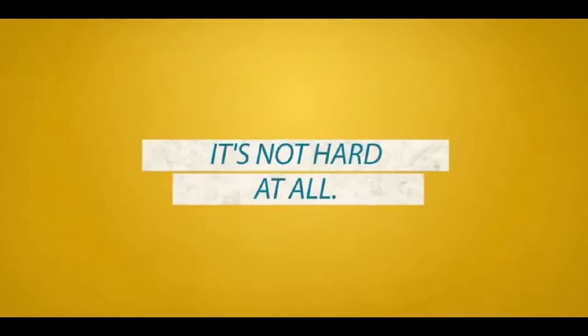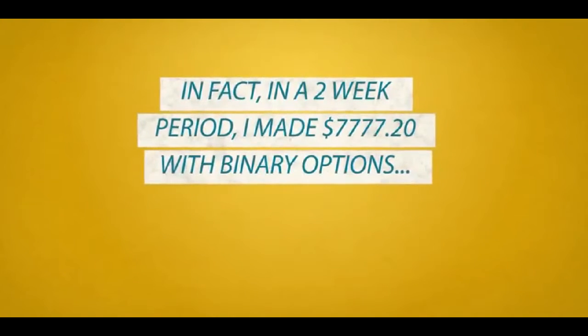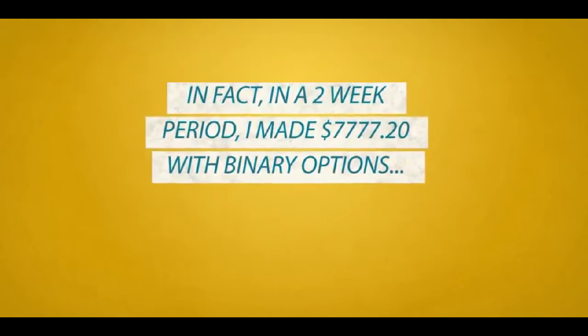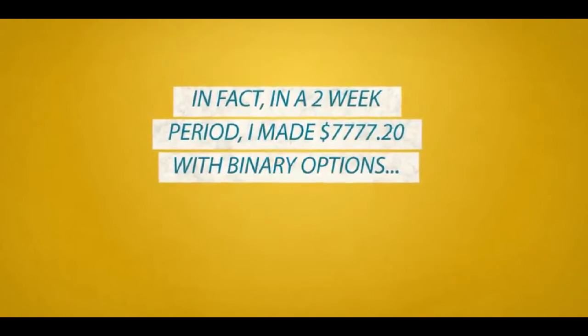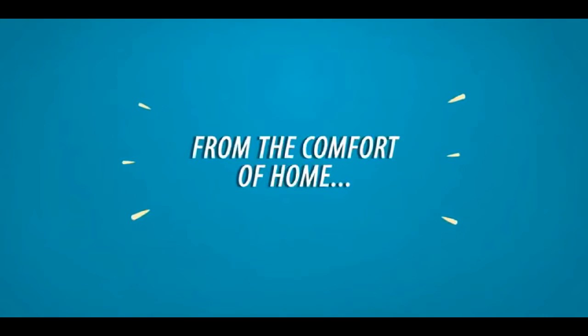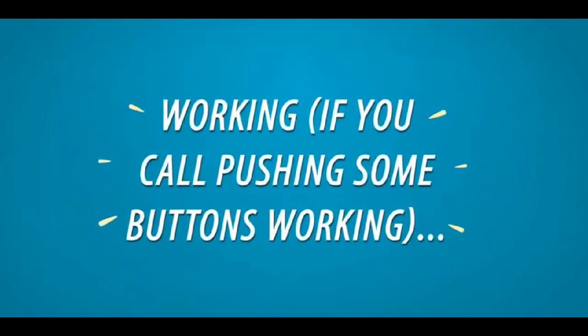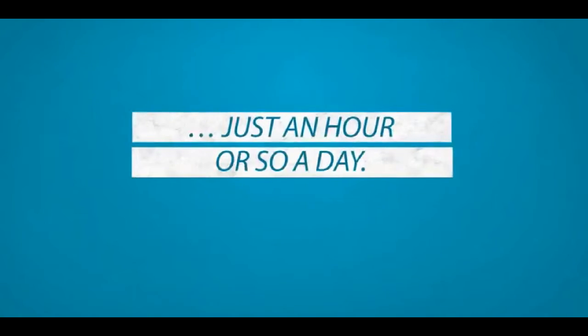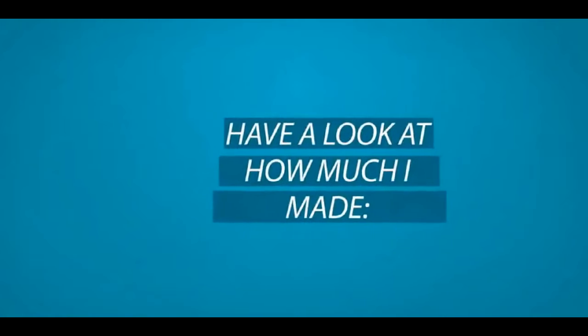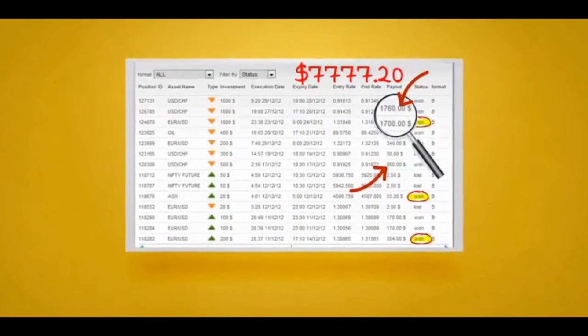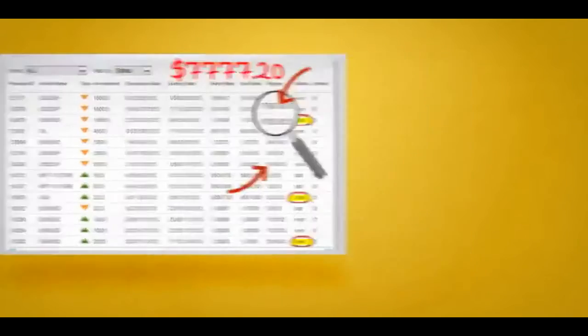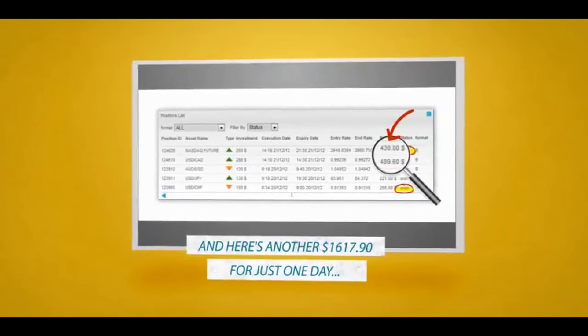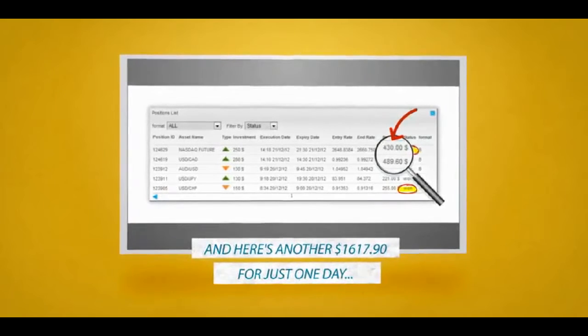It's not hard at all. In fact, in a two-week period, I made $7,777.20 with binary options in just one of my accounts from the comfort of home working, if you call pushing some buttons working, just an hour or so a day. Have a look at how much I made.